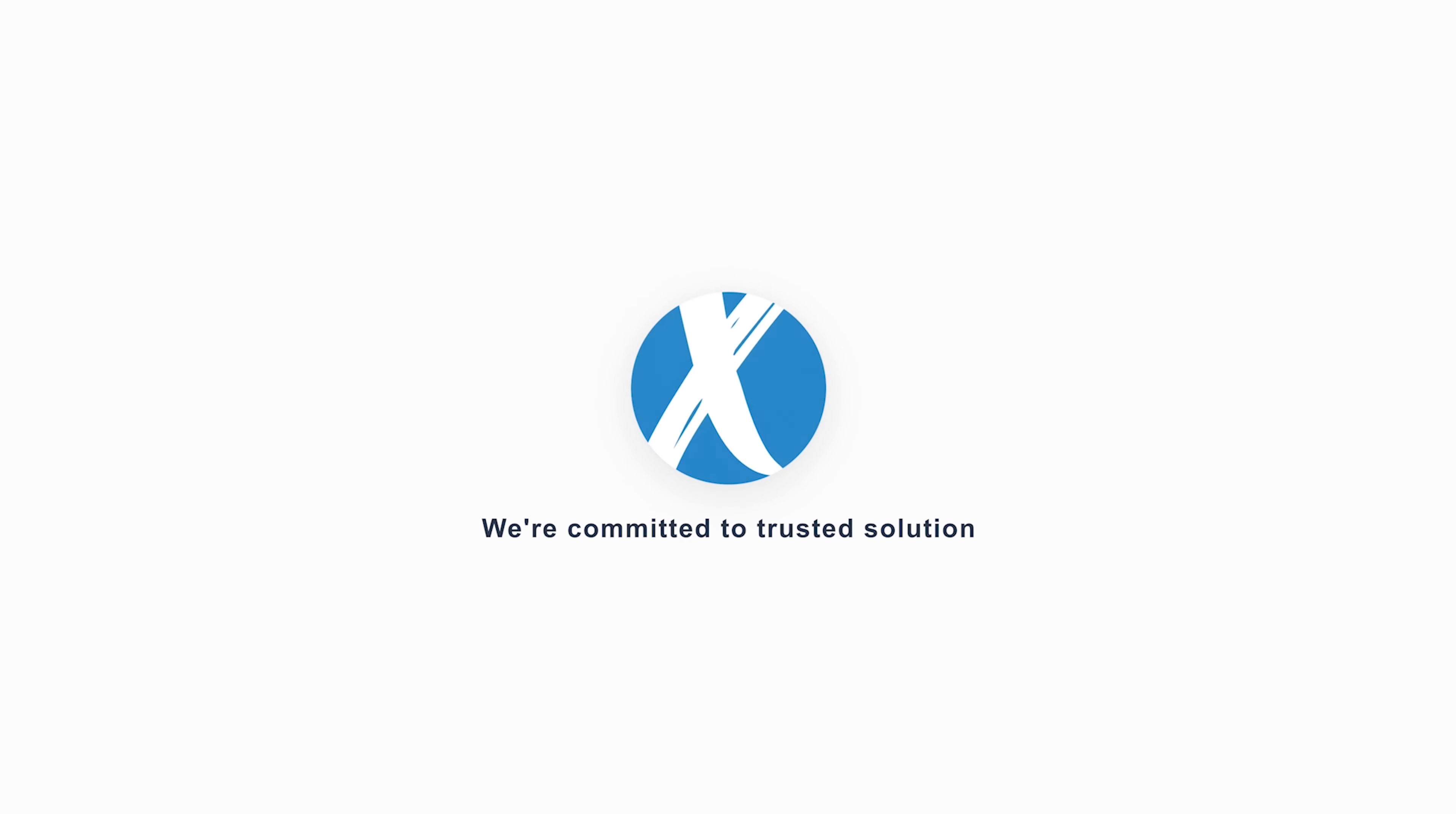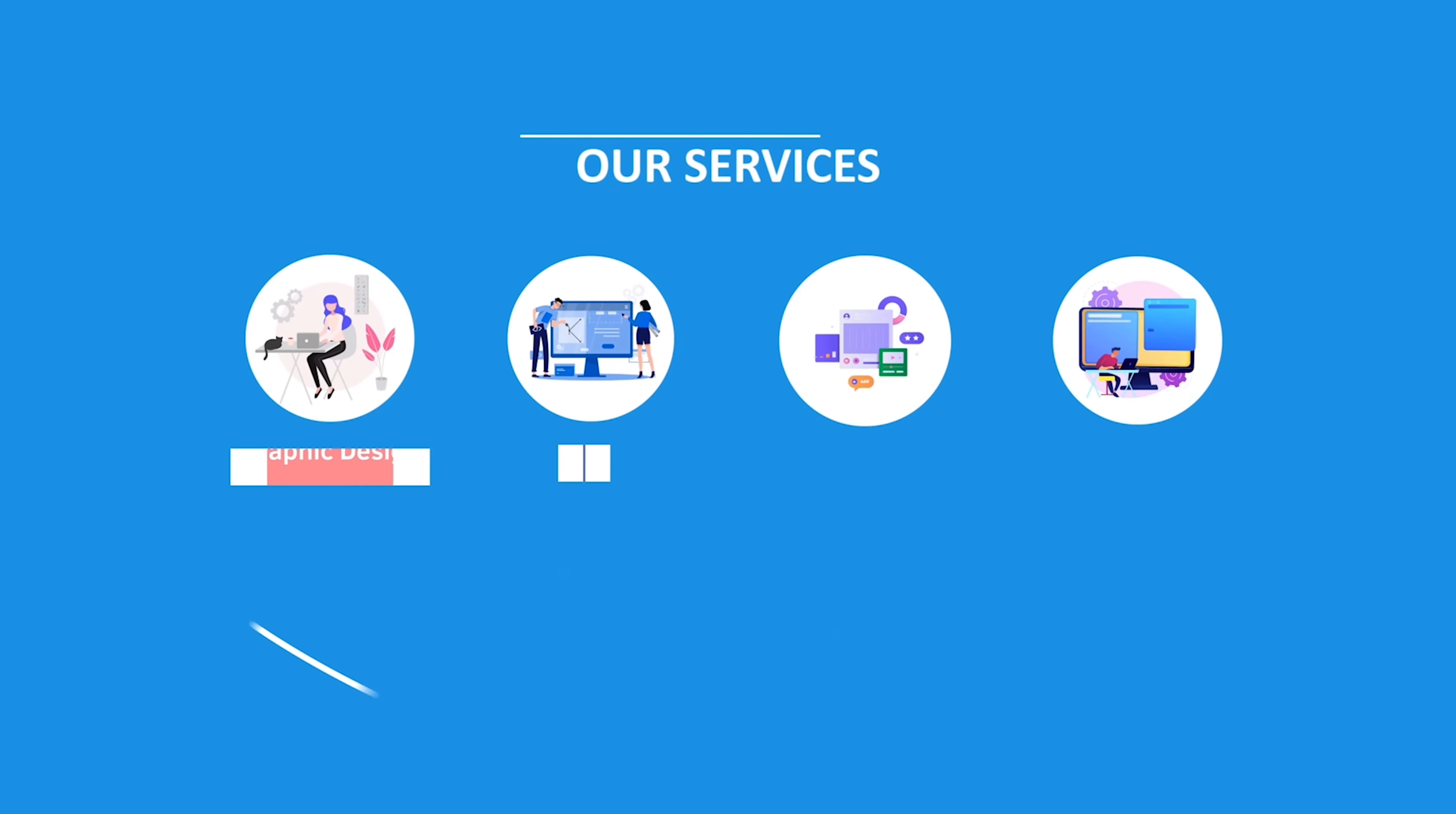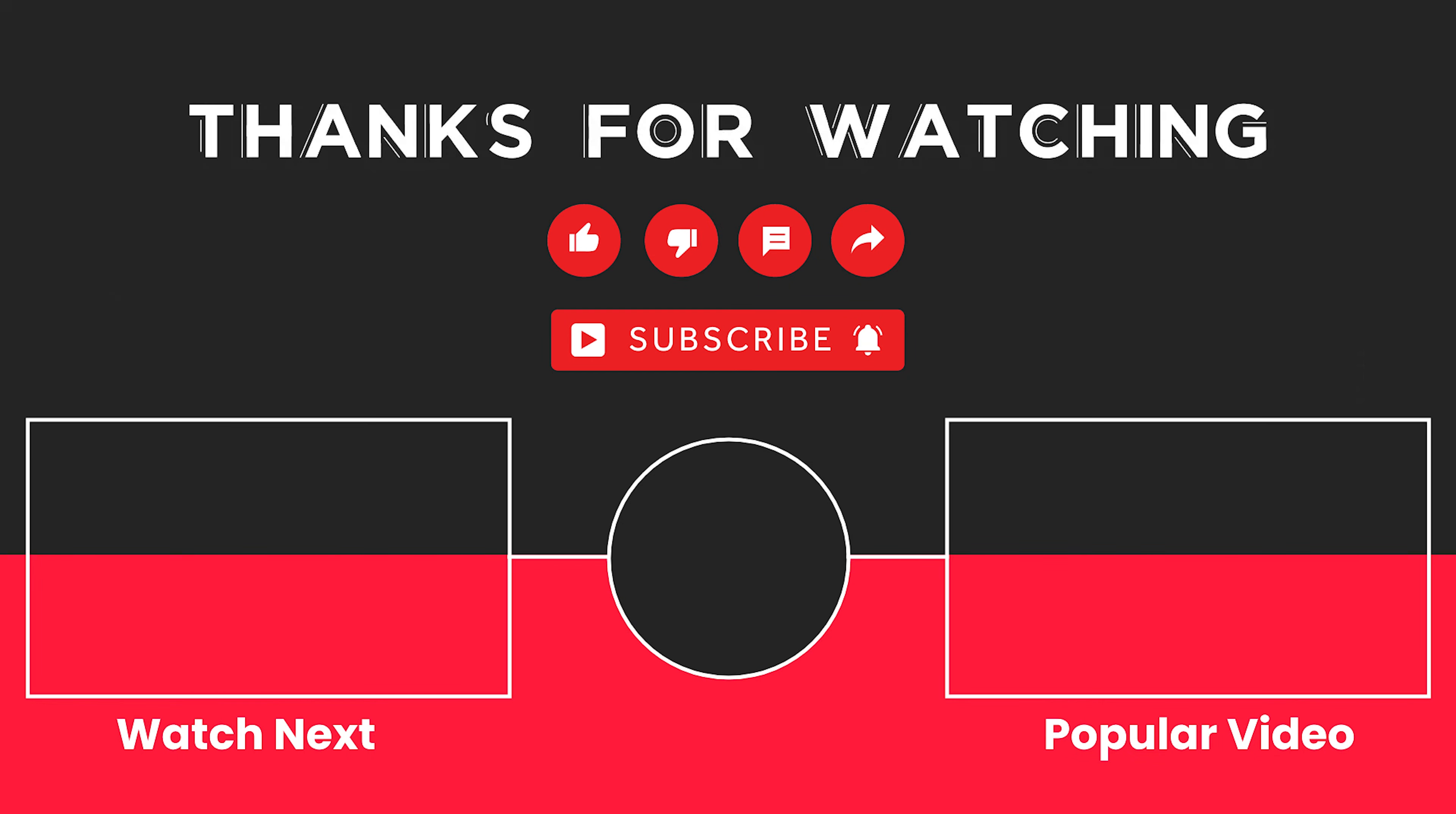This video is sponsored by Zerosoft. Zerosoft offers graphic design, UI/UX design, digital marketing, and web development. Elevate your brand with Zerosoft today. For more details, check the description box.